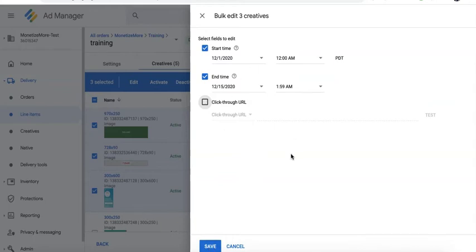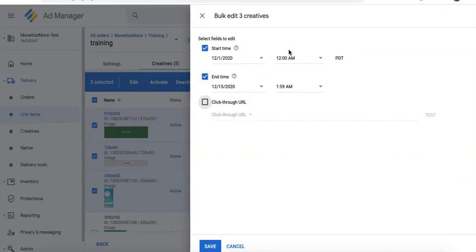Now if you do this and the line item has a different start time and end time, for example, for the selected creatives here, it will follow the schedule that you set in here and not the one that is set in the line item settings.